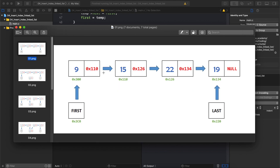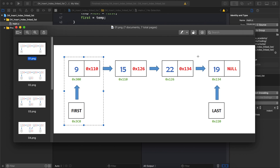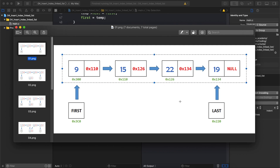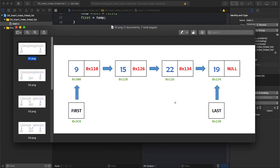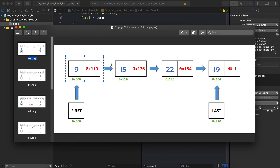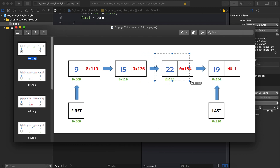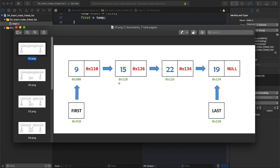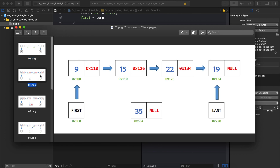Let's say we want to add a fifth node at the second position — between these two nodes. The first node has index zero, the second has index one. We want to add a node between the node at index one (value 15) and the node at index two (value 22).